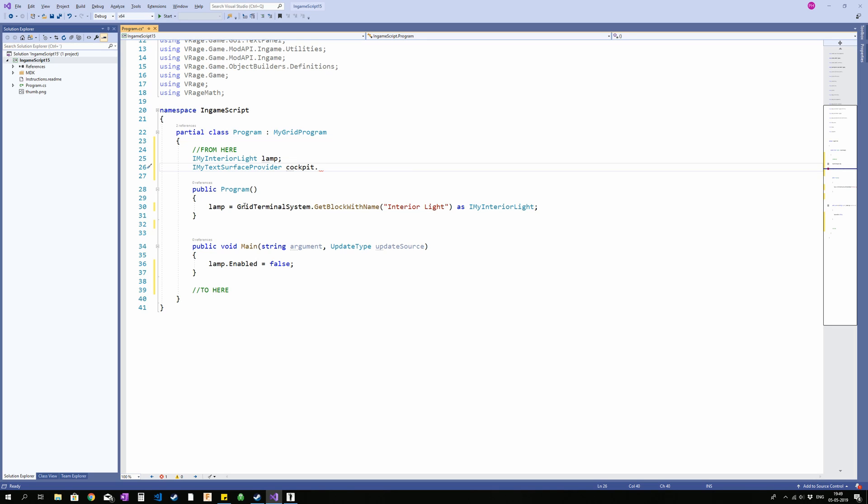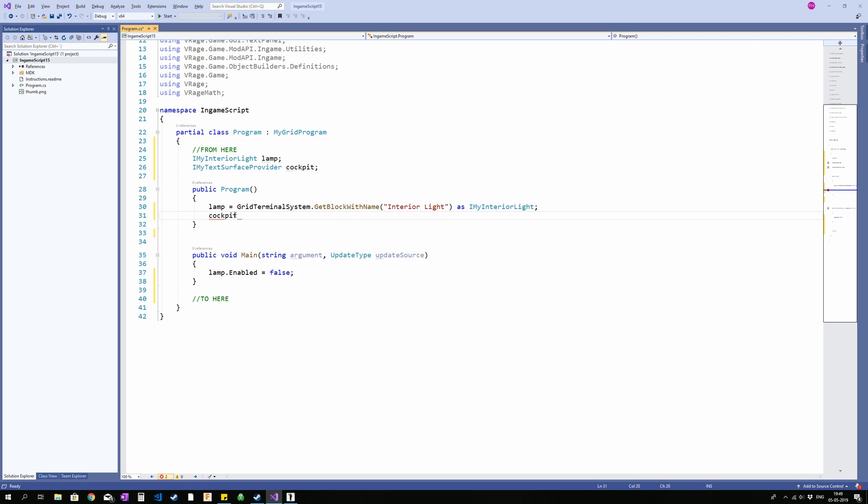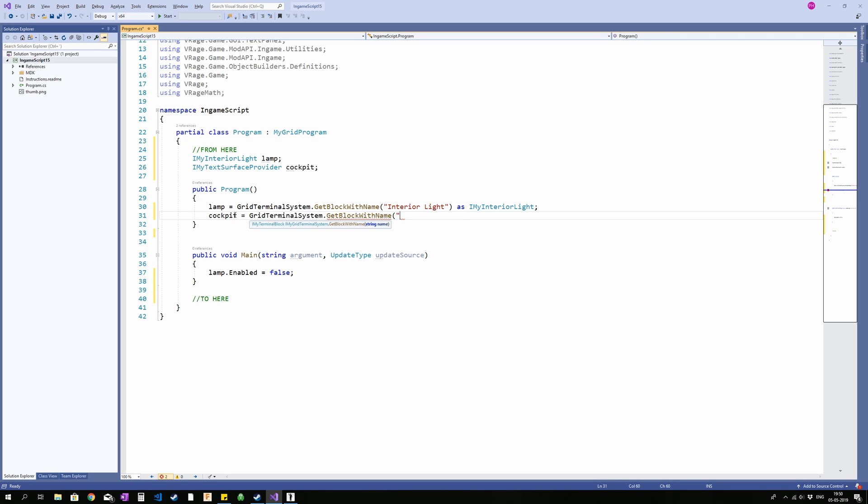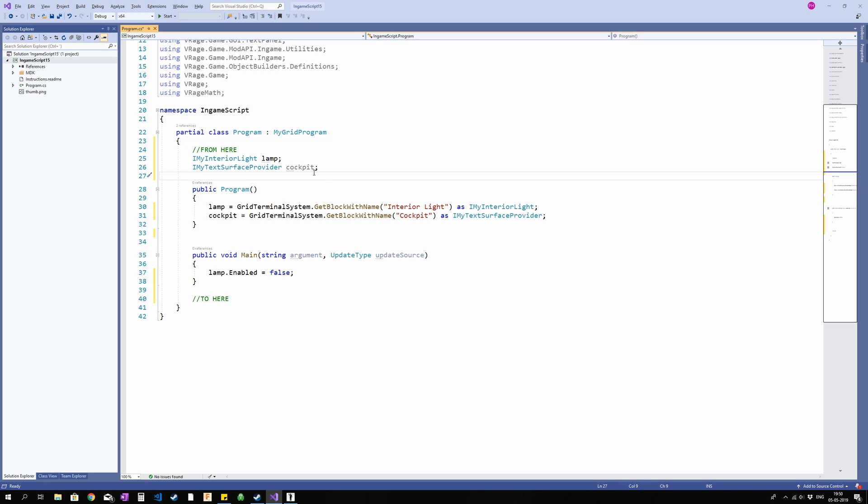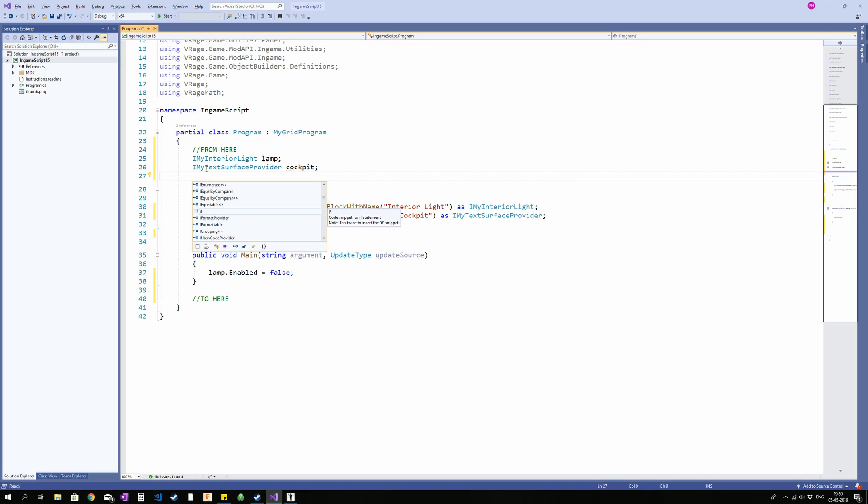And as with the lamp, I am going to add it in the same way. So I am saying cockpit, whoops, I made a mistake up here, always end with a semicolon, cockpit equals grid, press enter to get that, get block with name, enter again, and with the name cockpit. This name is case sensitive, so if you don't capitalize properly, it is not going to work. And again, we are going to say as IMyTextSurfaceProvider, not as a cockpit, because there is also one called cockpit, but that is for accessing the actual cockpit as a block, not as something with text surface. Right. Now I have that.